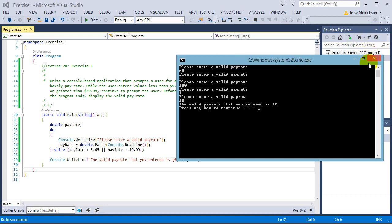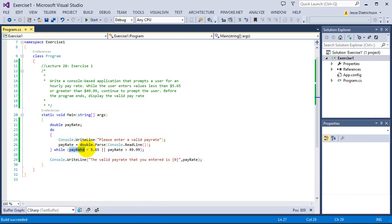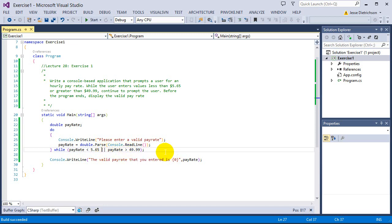So as you can see, if you're not in that range, it keeps on prompting the user to enter in that valid pay rate. Once they do, and whatever value they enter in that makes this condition false, then they'll break out of that loop. So I typed in $10. Is $10 less than $5? No. Or is $10 greater than $49? No.